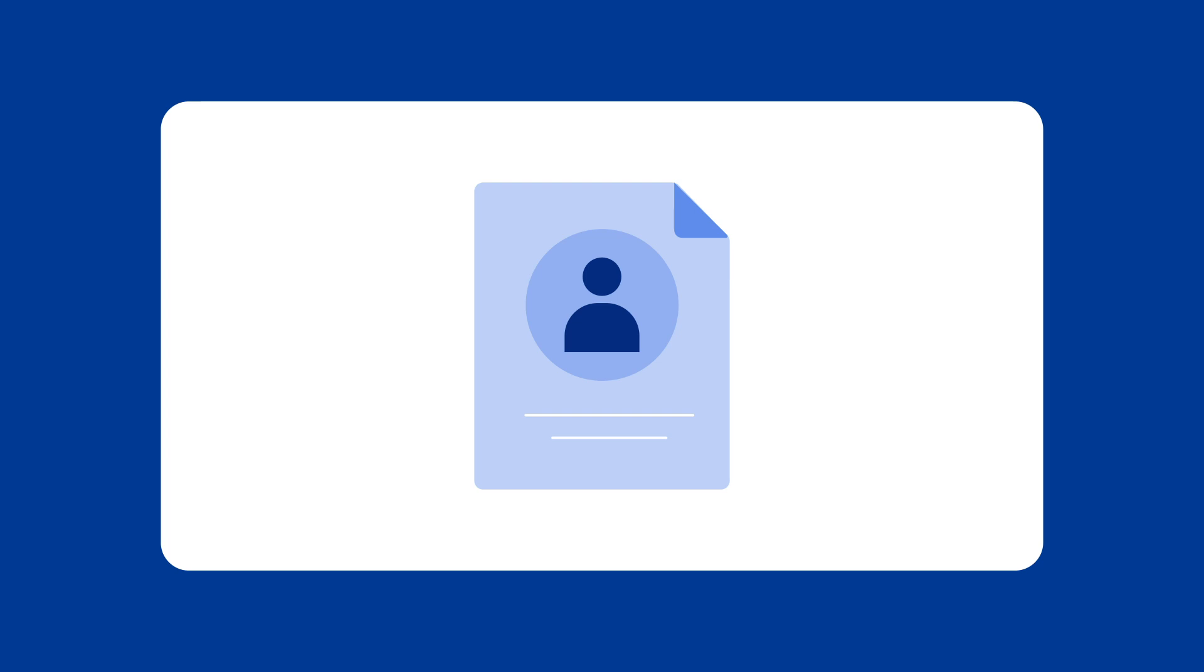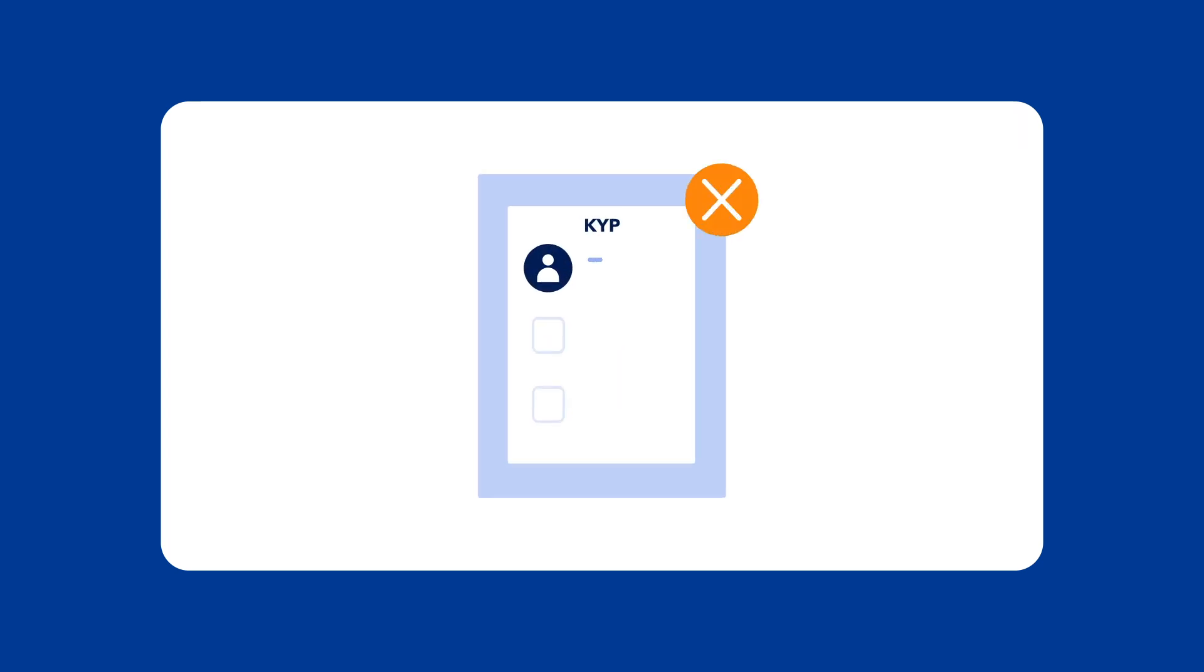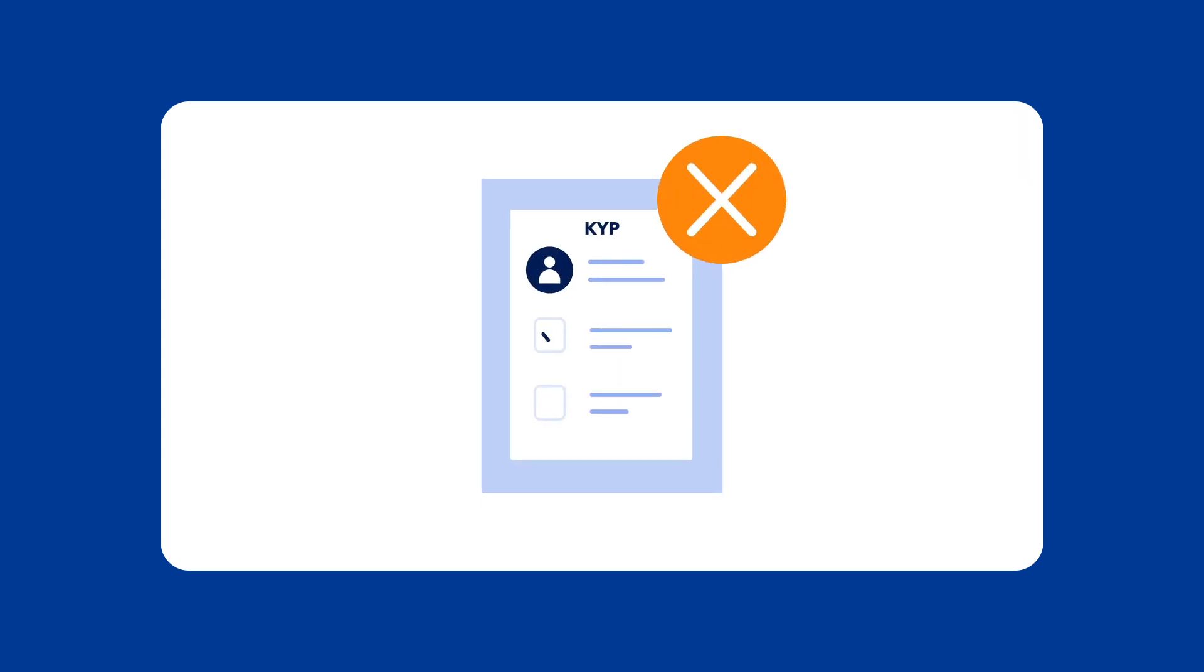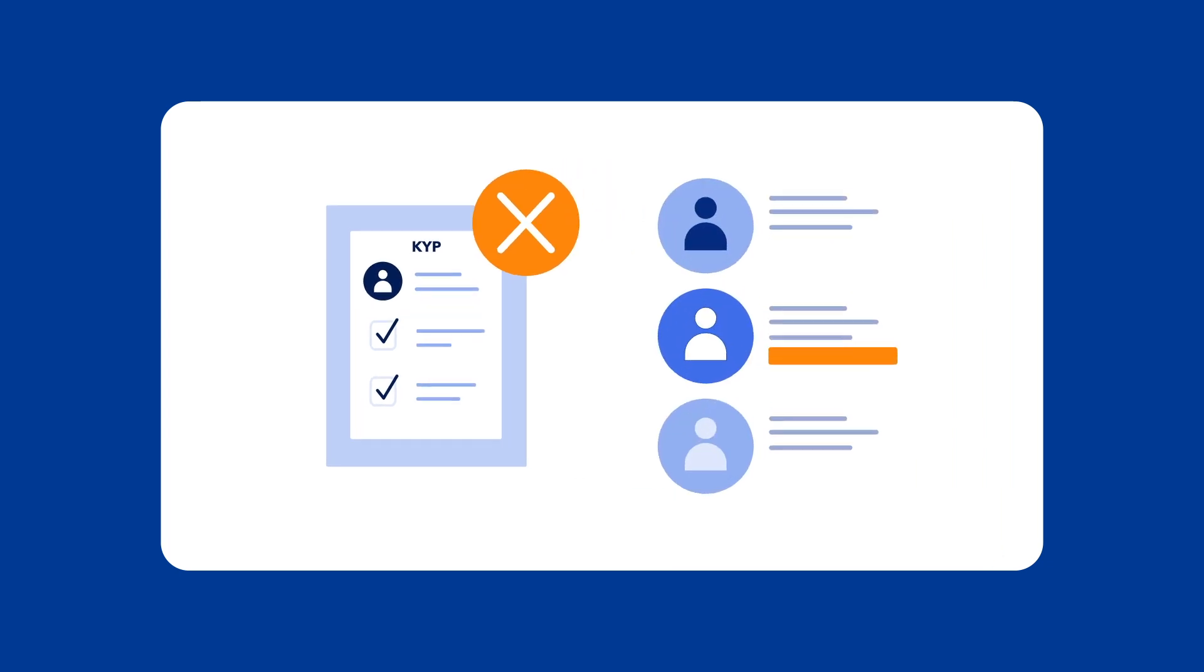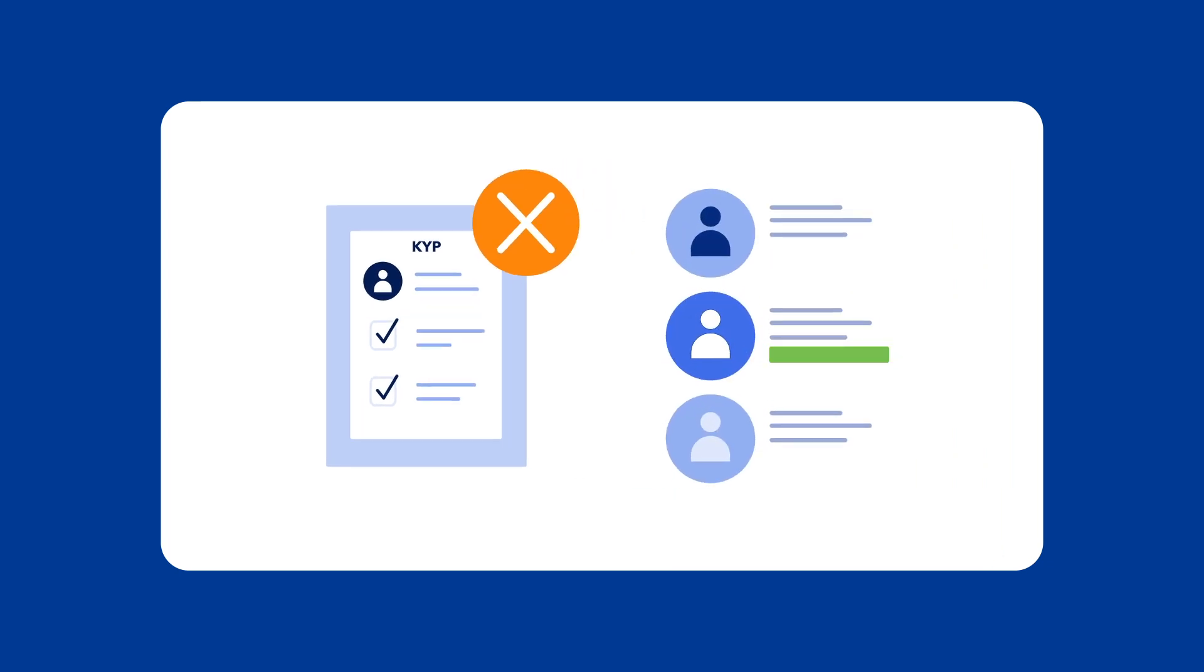An individual or sole trader is a person who owns and operates an unincorporated business on their own. If you can't access the form, it might be because you're not the primary account holder.